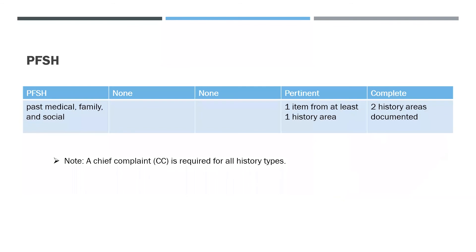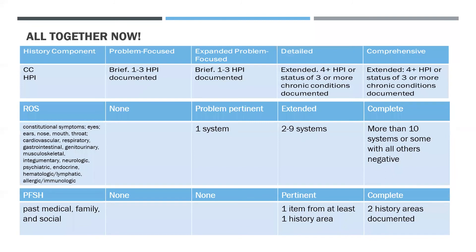So something that I want to point out is that a chief complaint is required for all history types. I just don't say that every time. And here is another little handy-dandy chart to look at. On this slide, I have combined all of the handy-dandy little charts into one big table.